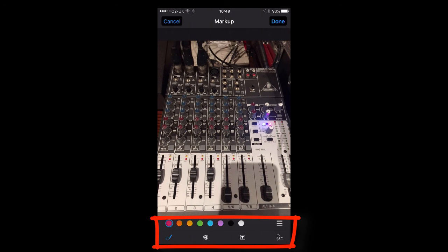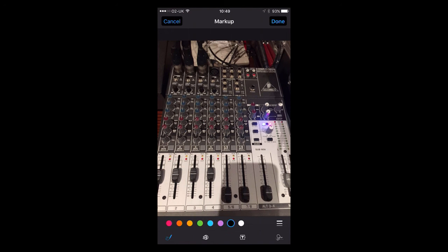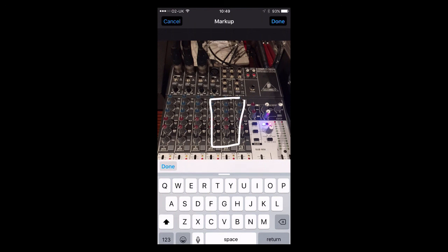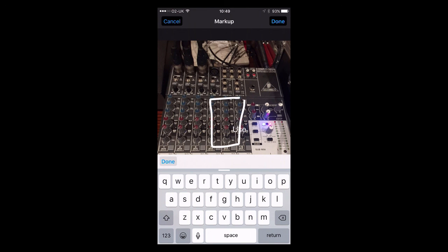You can see a slightly different layout here, but you can still do the same things. You can choose colours — let's choose white on this occasion — and I might want to highlight an area and then add some text. I tap on the text tool, tap on the image, tap edit, and type in what I need.